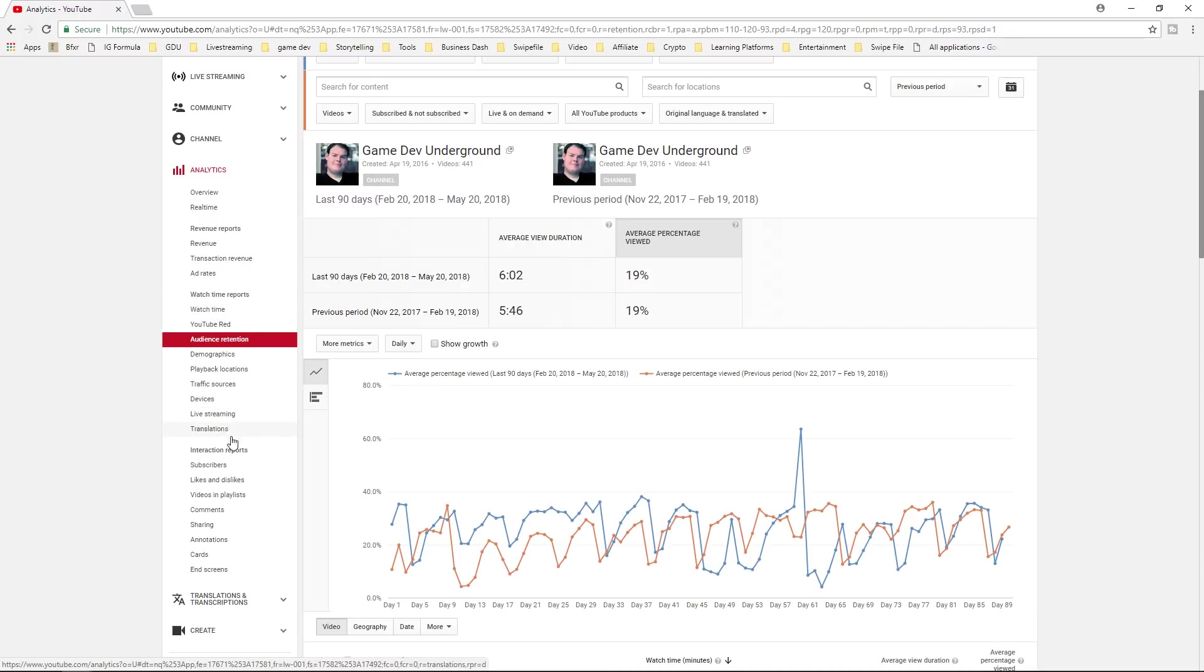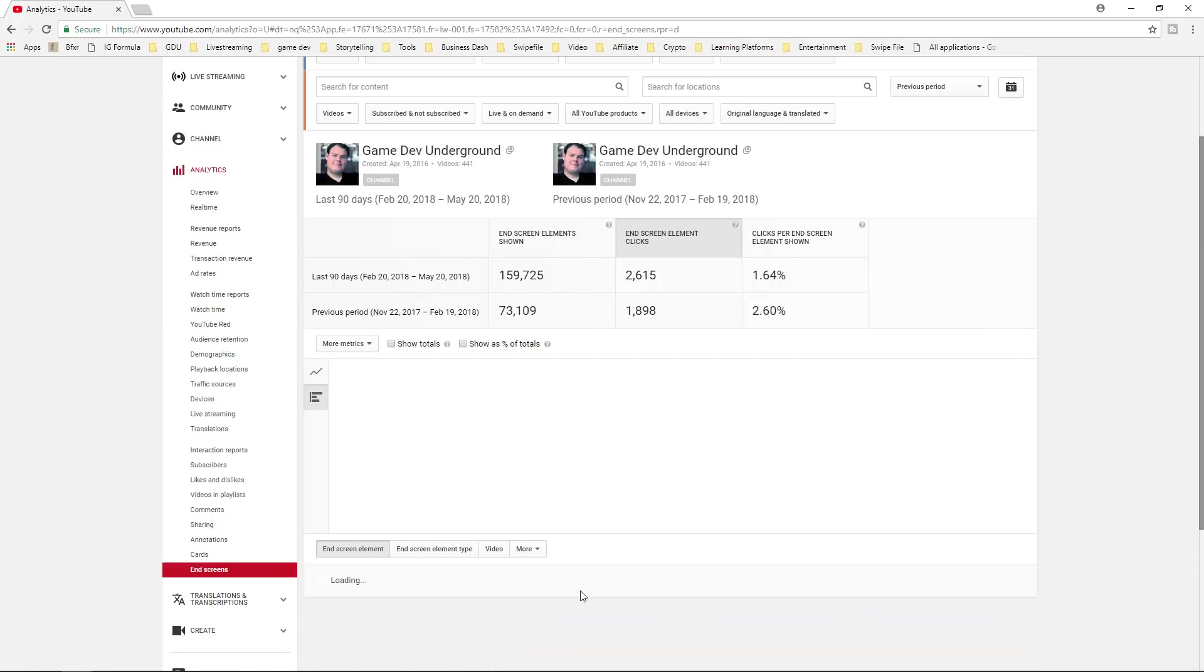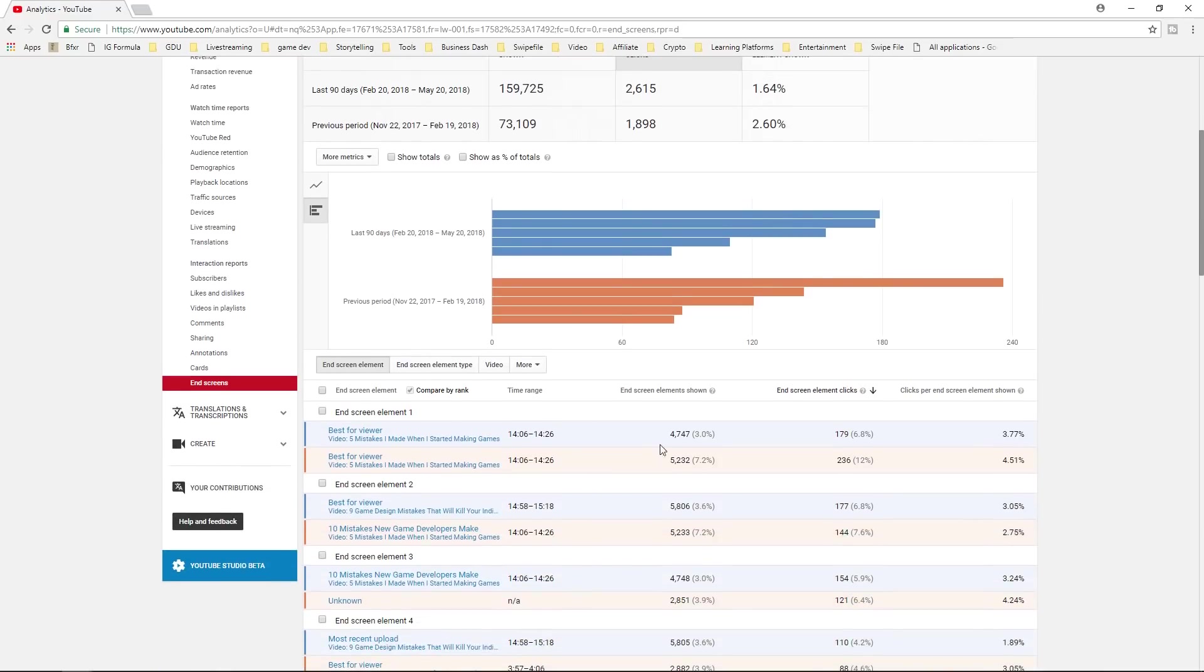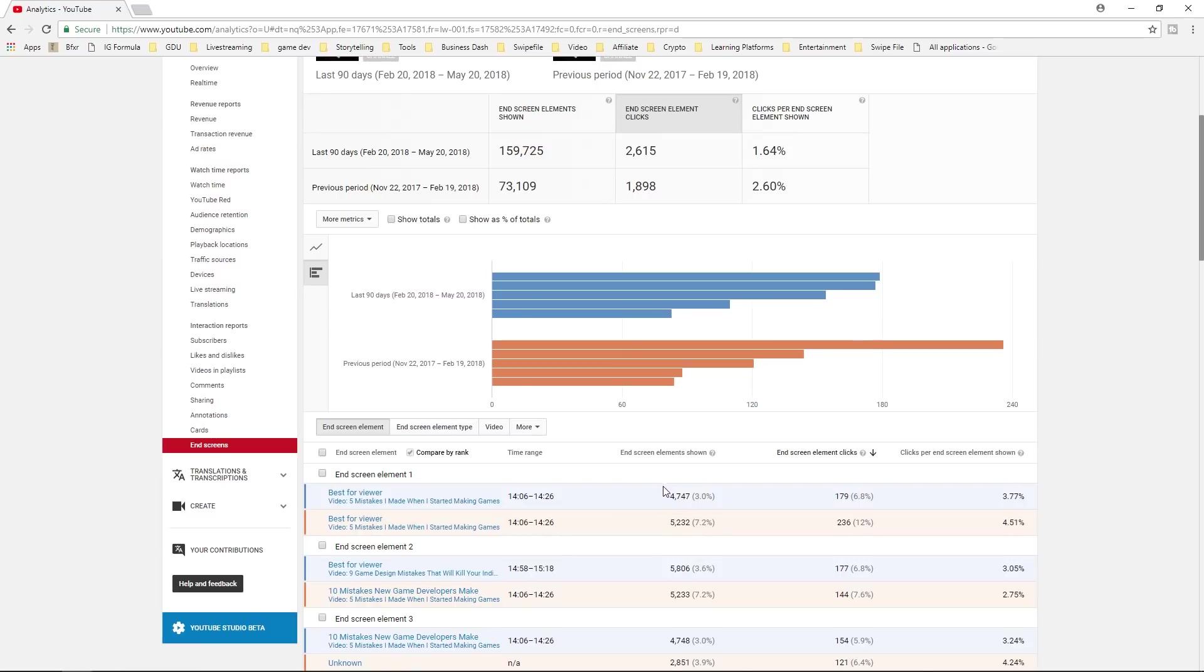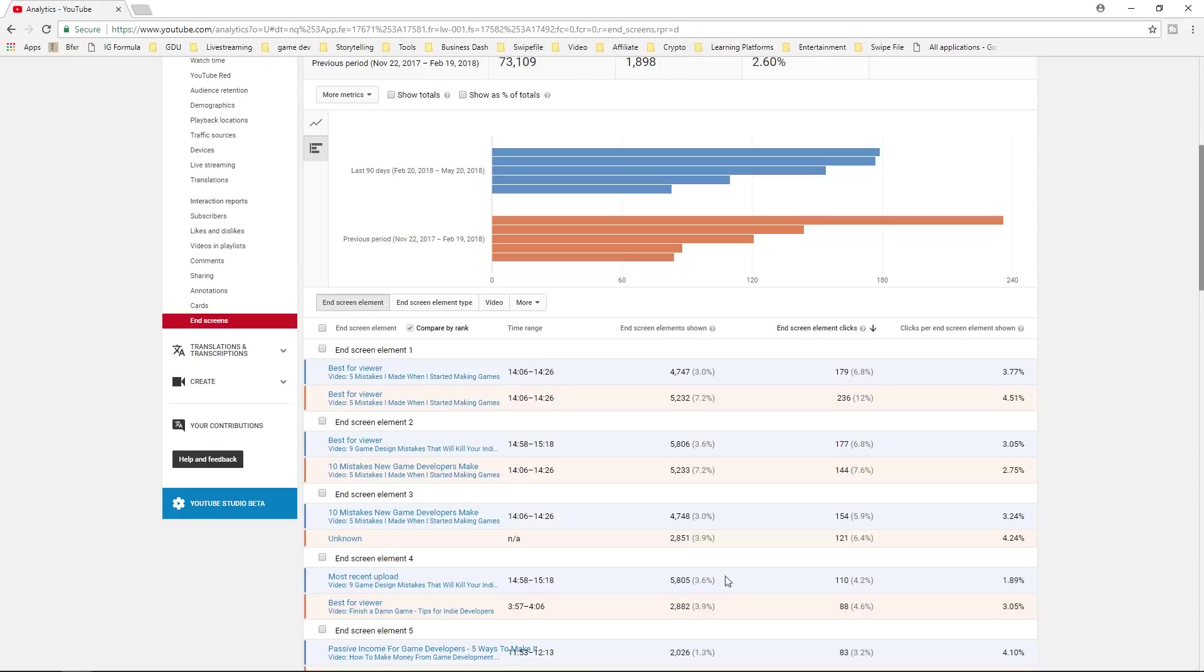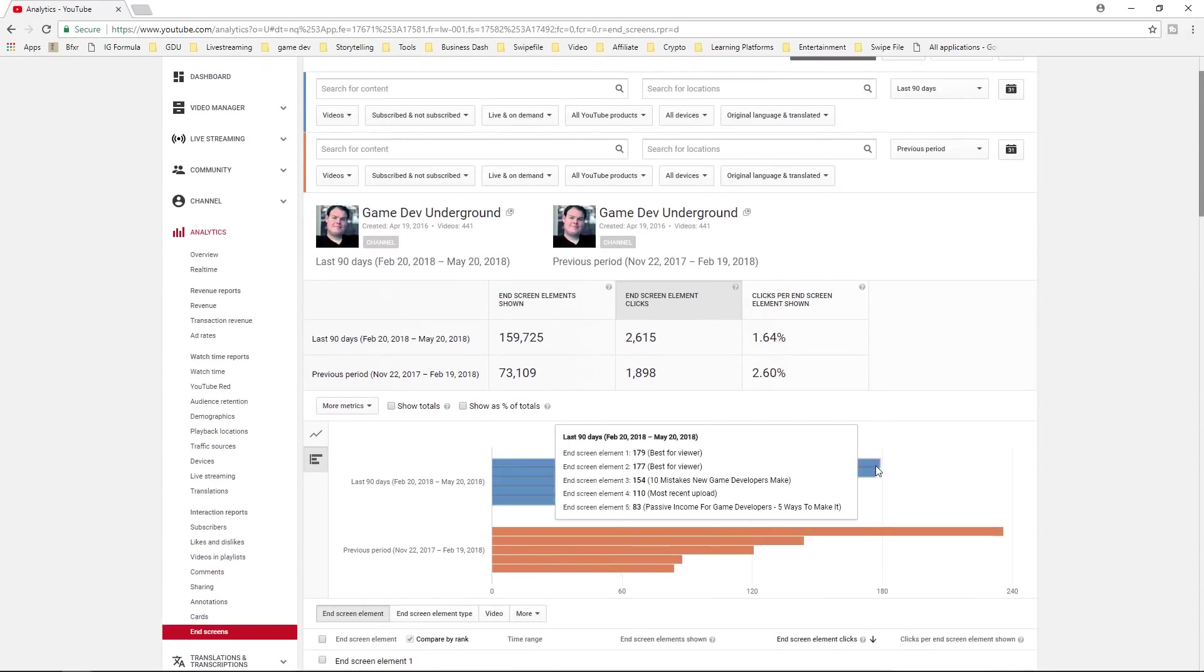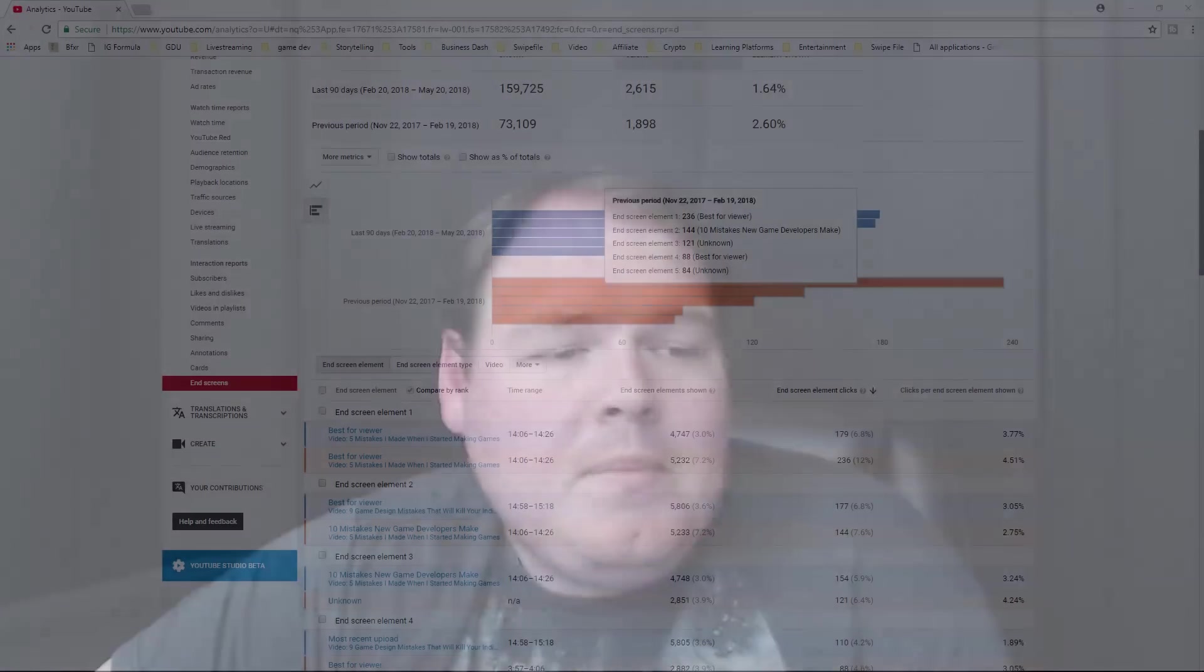And then where else should we go? I think that's pretty much it. I started adding end screens. I wasn't doing that for a while. And there's not much there, but I mean, I guess 5,000 views isn't something to just laugh at. It's worthwhile to add the end screens because these are the clicks actually. So it's not 5,000 views, 5,000 views turns into 236 clicks, which is kind of, to me, that's not a whole lot of views. So I'm not really sure that they're worth it, but it doesn't take that long to do. So I just go ahead and do it anyway, but that's all I got for you.